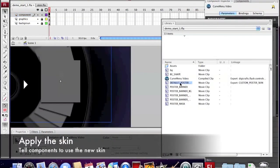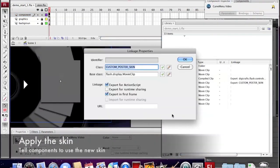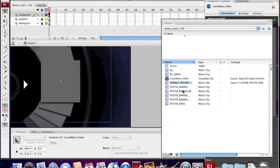The skin is ready. Then we need to apply the skin. We need to know the linkage name of the skin. The default name is CurveStone_PosterSkin. You can check in the library.